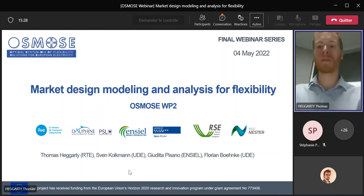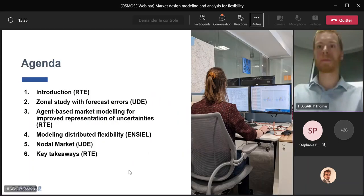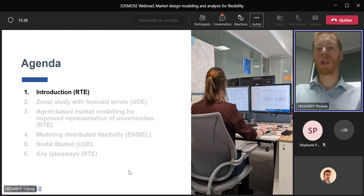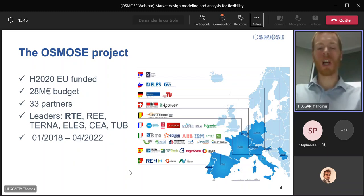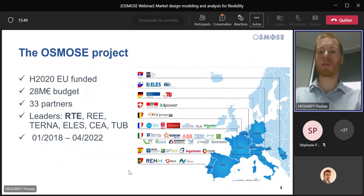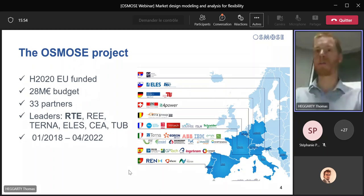We'll be presenting for about 40 to 45 minutes and then we'll take your questions during the final 15 to 20. Before getting into the core of today's presentation, just a few brief words about the OSMOS project. It was funded by the EU and started in January 2018, gathering 33 different partners across nine different countries, ranging from transmission system operators to academia and manufacturers.